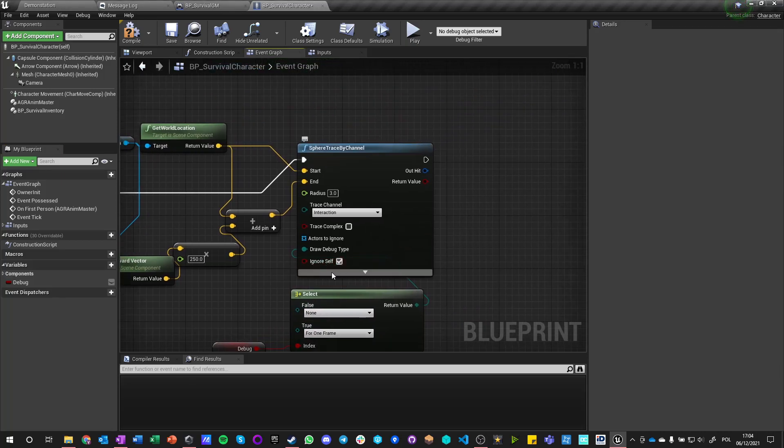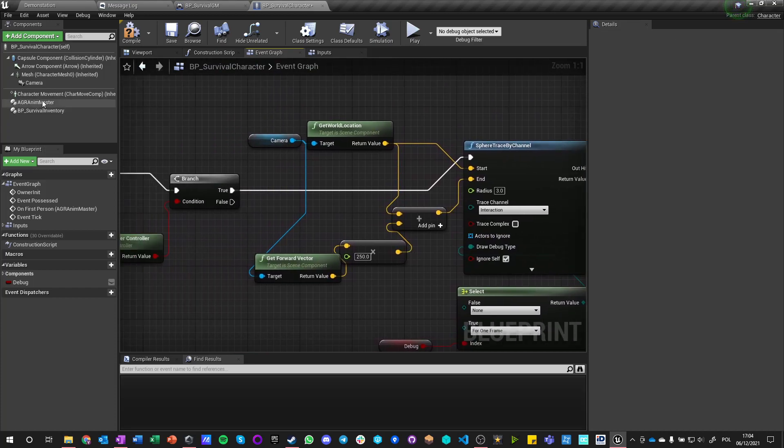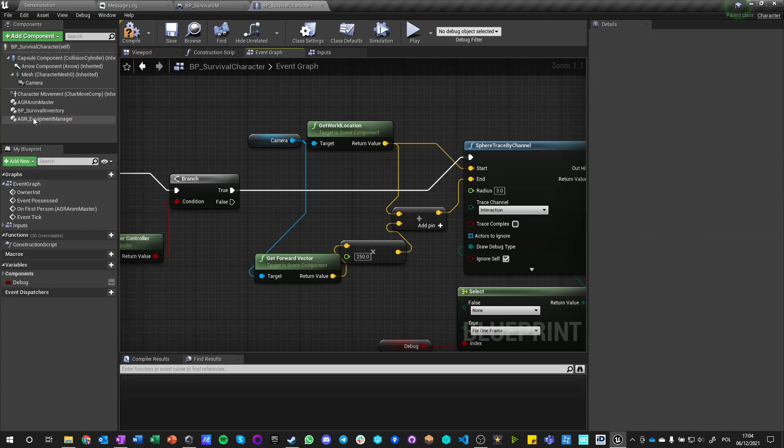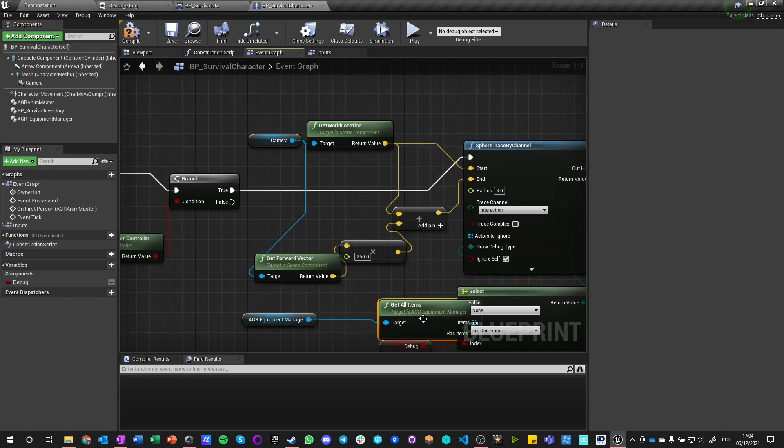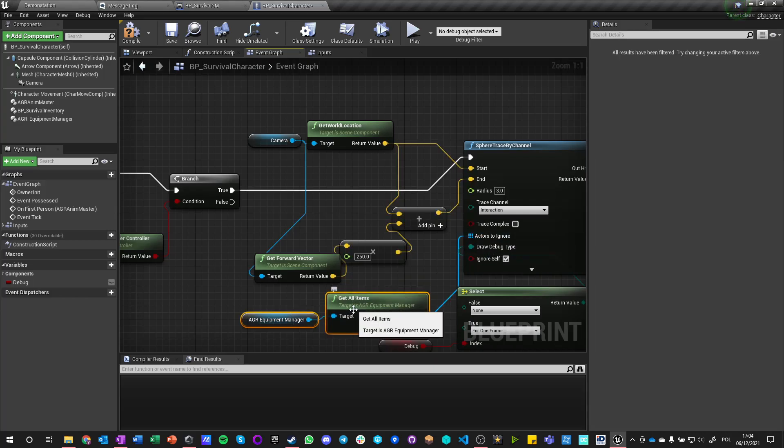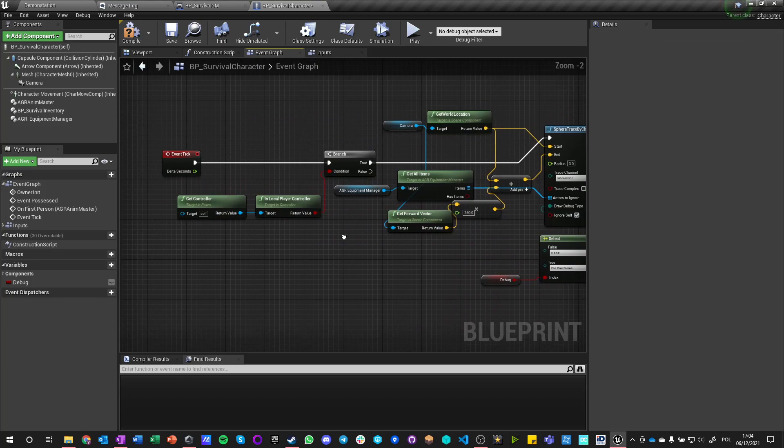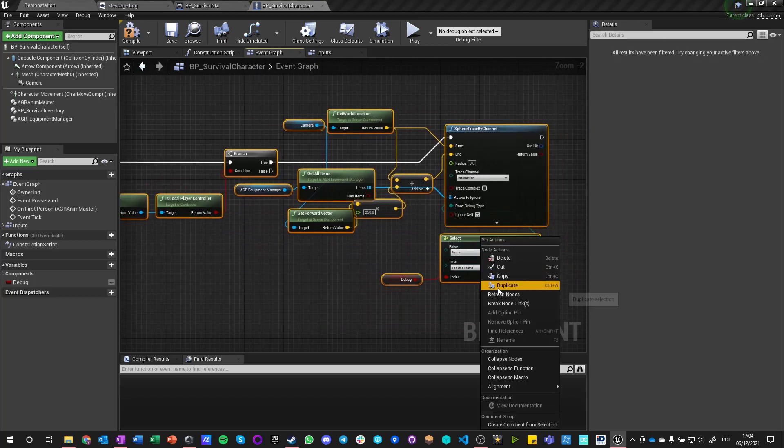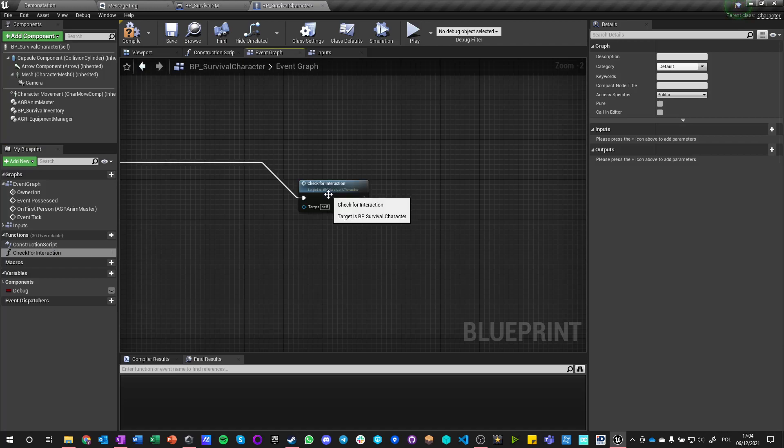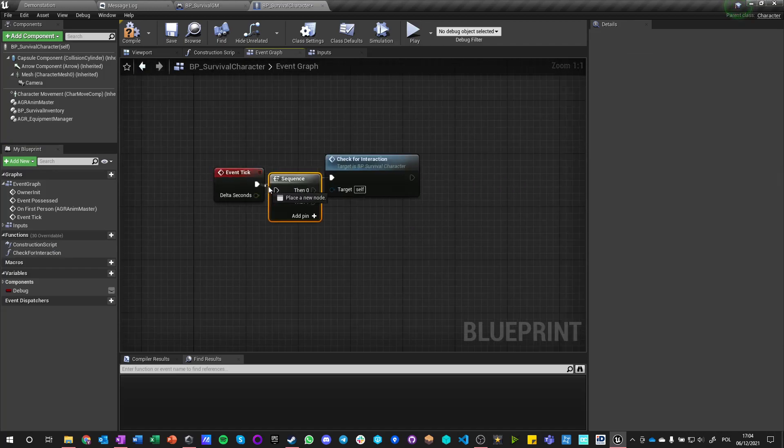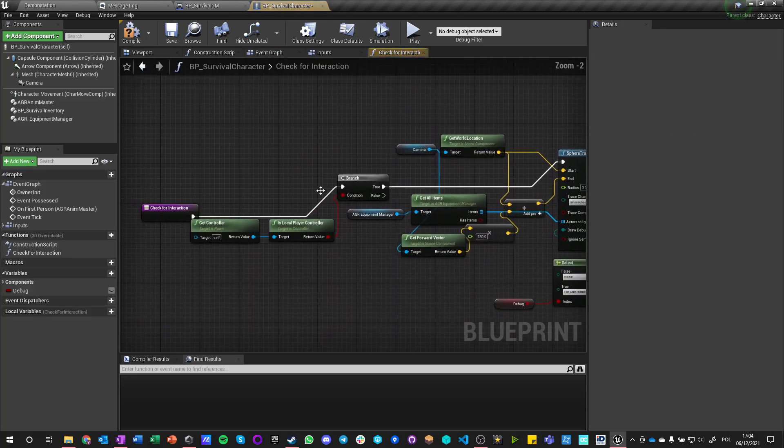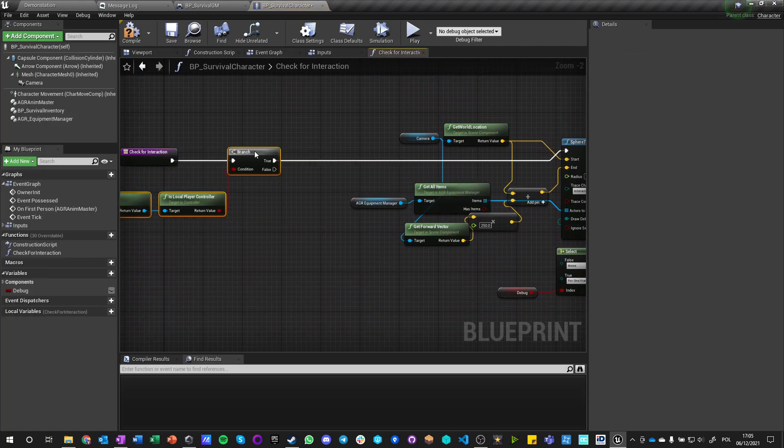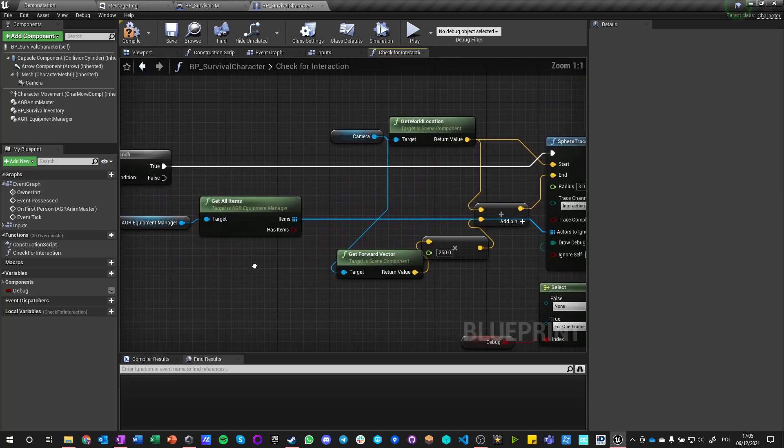Ignore itself obviously. Actors to ignore, we probably are going to have not only inventory but also equipment manager. We're going to get equipment manager and say all items and we're going to ignore everything that we have here. We can collapse this to function, check for interaction, and we can just put a sequence here on tick. Then this is the first gate, this is good.